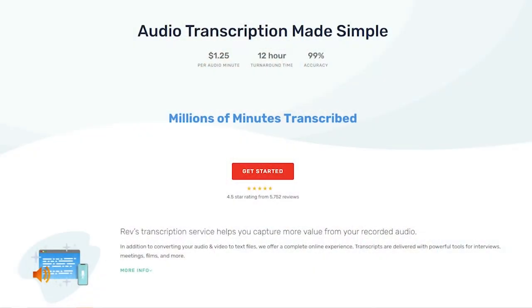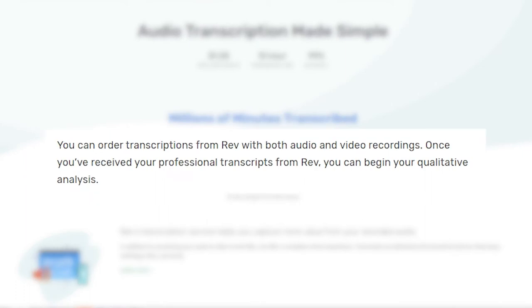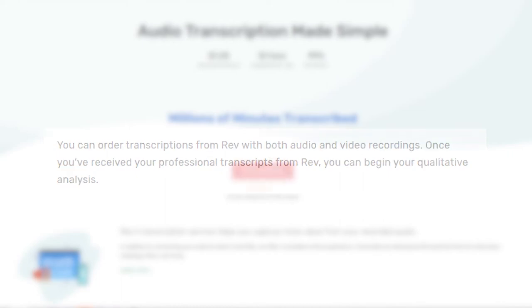Rev provides a variety of transcription services that take the tedium and guesswork out of the research process. You can easily order transcriptions from Rev with both audio and video recordings. And once you've received your professional transcripts from Rev, you can begin your qualitative analysis.